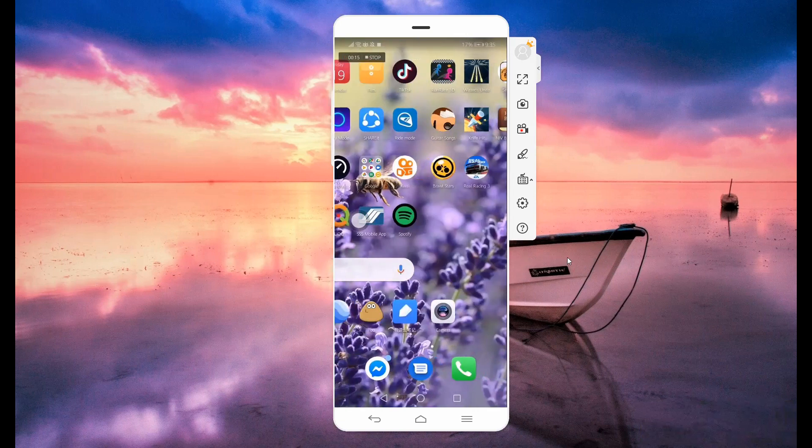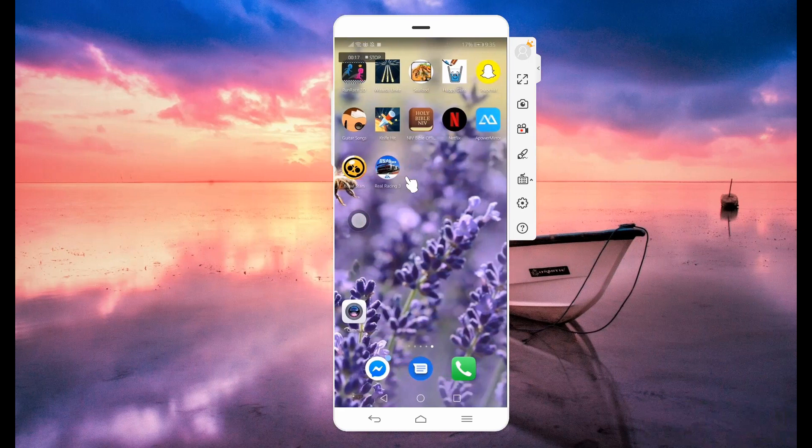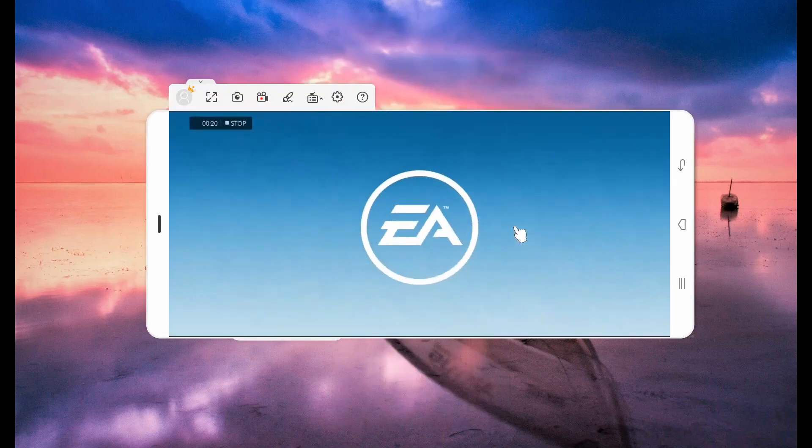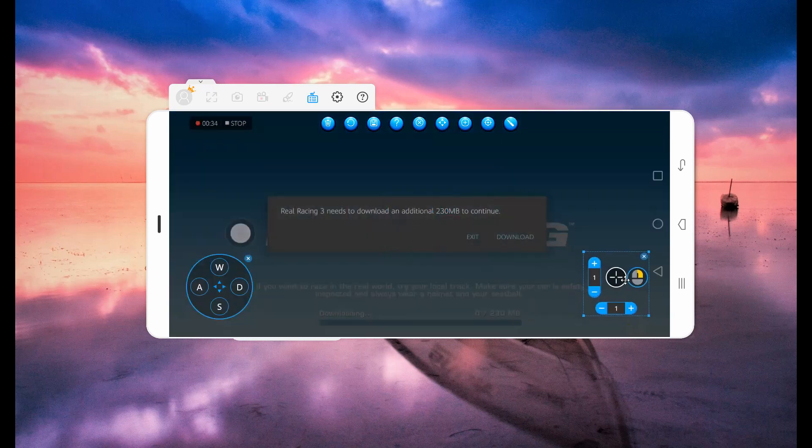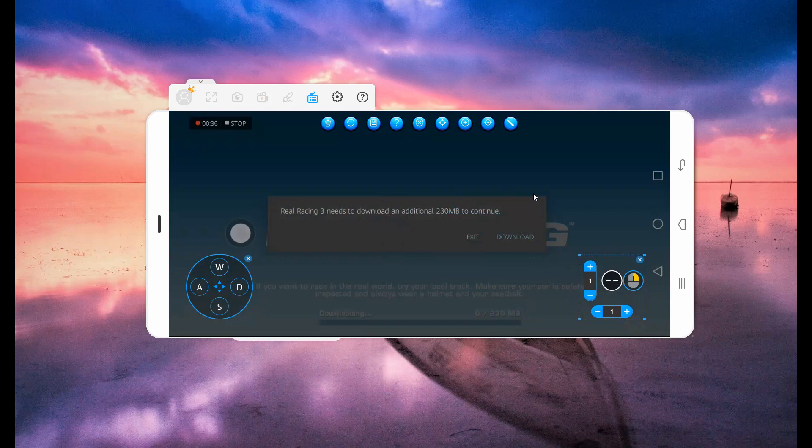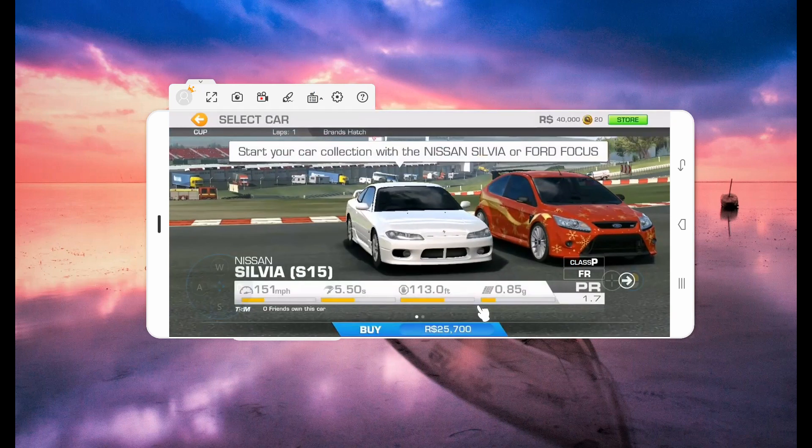Now let's play Real Race 3 by launching the application. Prior to playing the game, it's better to set the keyboard functions ahead. Just click this button and set the joystick and the control of your mouse. And do not forget to click the save button. Now you're all set to play the game.